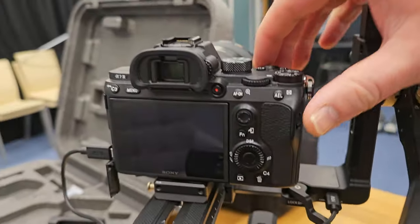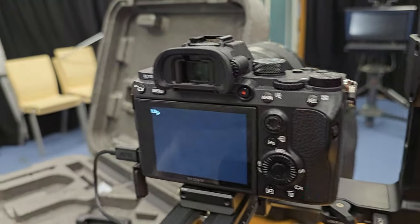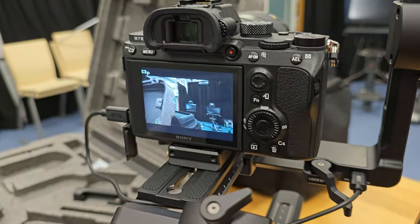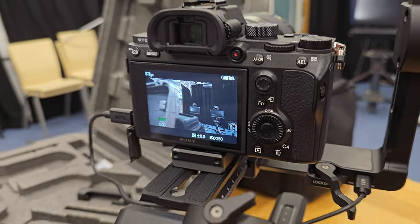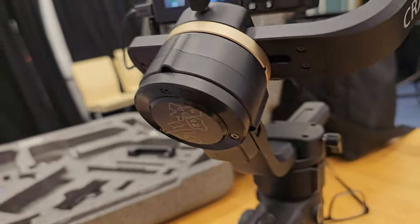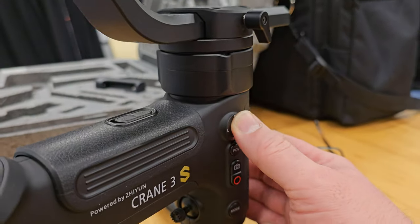Then turn on the camera. There you go, as you can see it's displaying. And then turn on your crane.